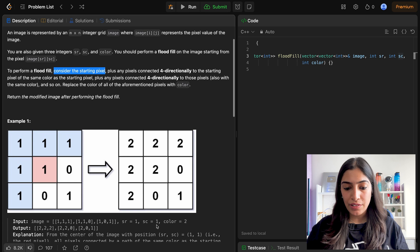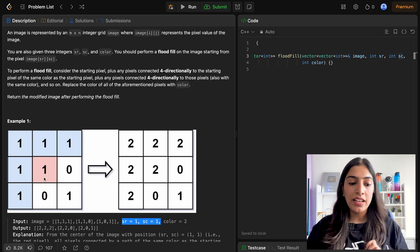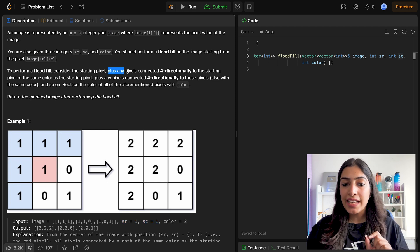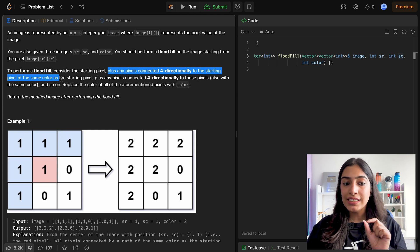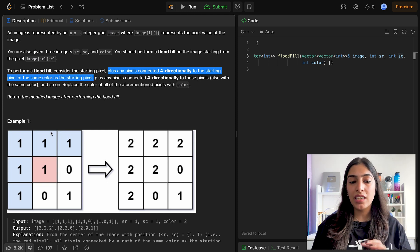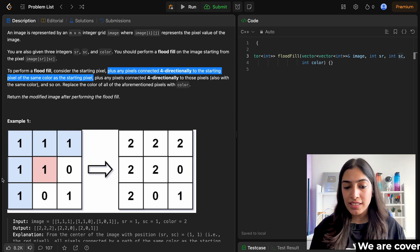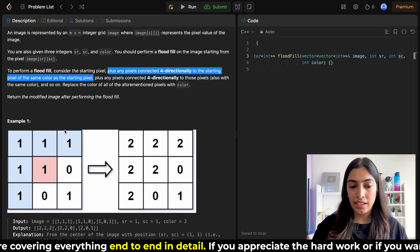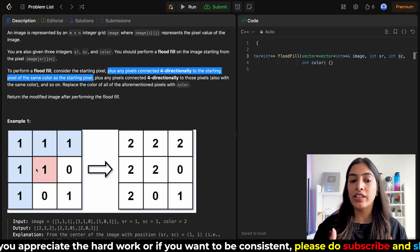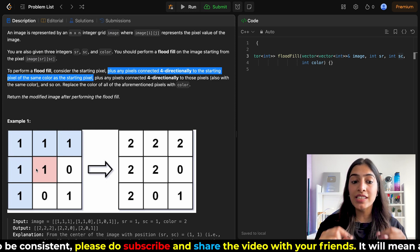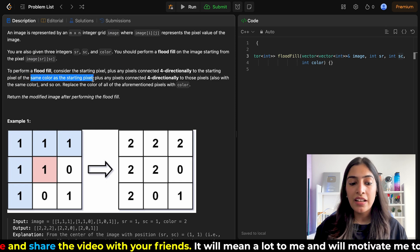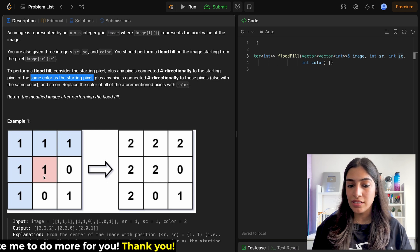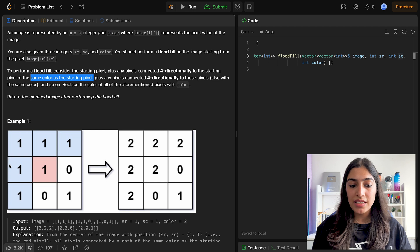What does flood fill mean? Consider the starting pixel. In this example, SR and SC is 1,1, so the value at that position is also 1. This is our starting pixel. We can go in four directions, and each pixel has a color — here the colors are 0 and 1. We have to see what color the starting pixel has, and then check connected pixels that have the same color. So the neighbors with color 1 are the ones we care about; those with 0 we skip.